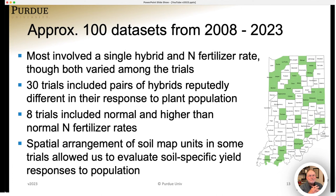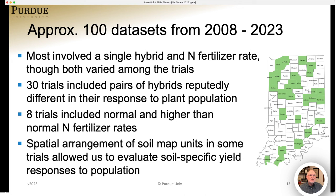By now, we've accumulated about 100 datasets from trials around the state, and the counties where we've had trials are highlighted in green on the state map. Most of the trials involved a single hybrid and a single nitrogen fertilizer rate. However, 30 of the trials included pairs of hybrids chosen to represent hybrids characterized by seed companies as more responsive or less responsive to plant populations. Eight of the trials included normal and higher-than-normal nitrogen fertilizer rates to address whether higher populations require higher nitrogen rates. The spatial arrangement of soil map units in some trials also allowed us to evaluate soil-specific yield responses to plant populations.